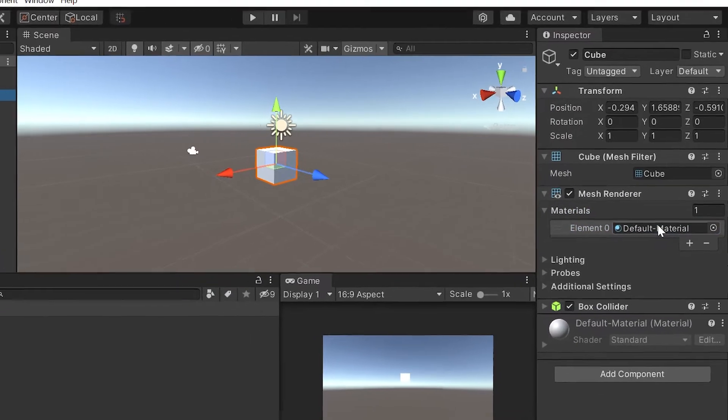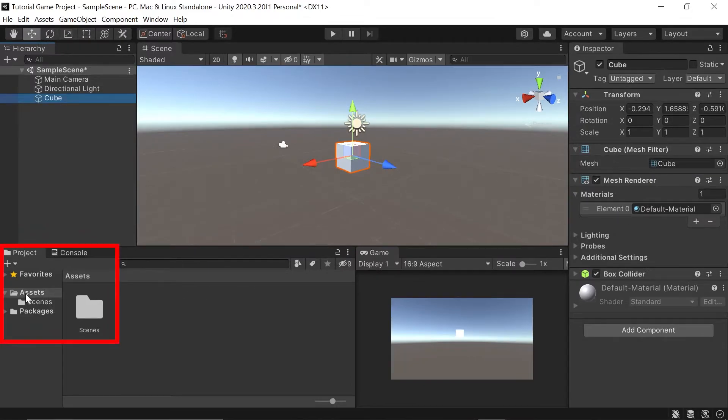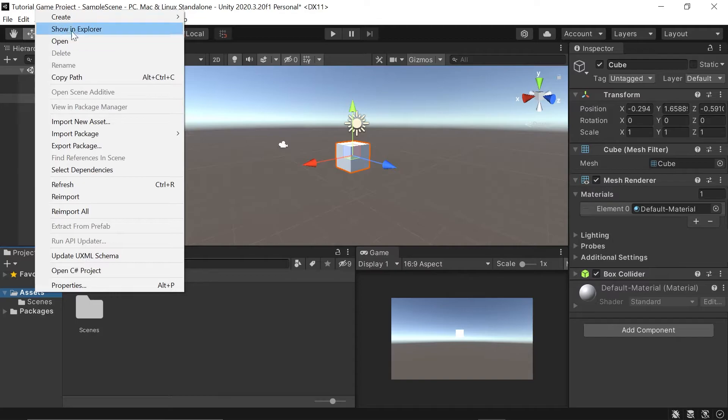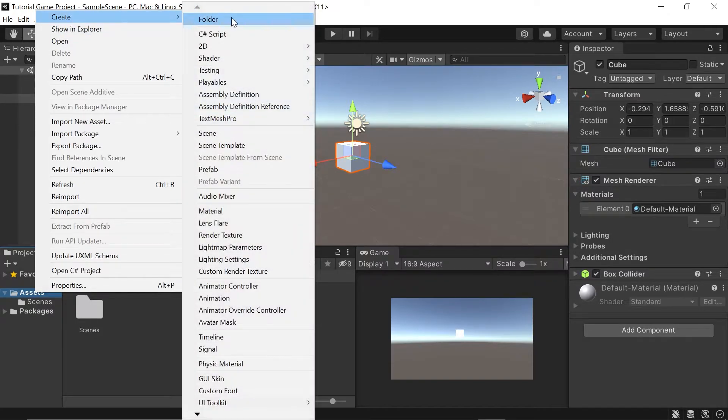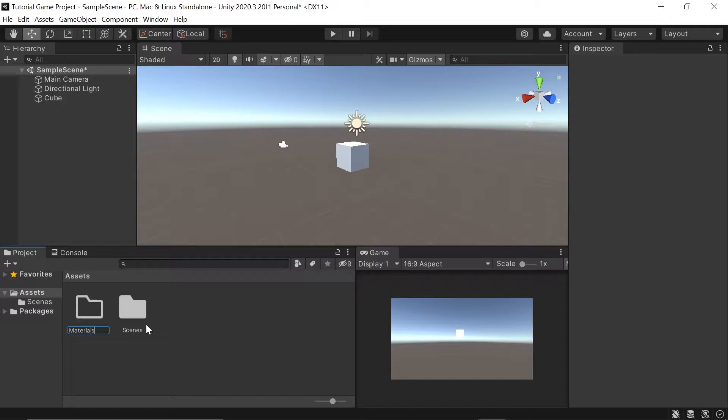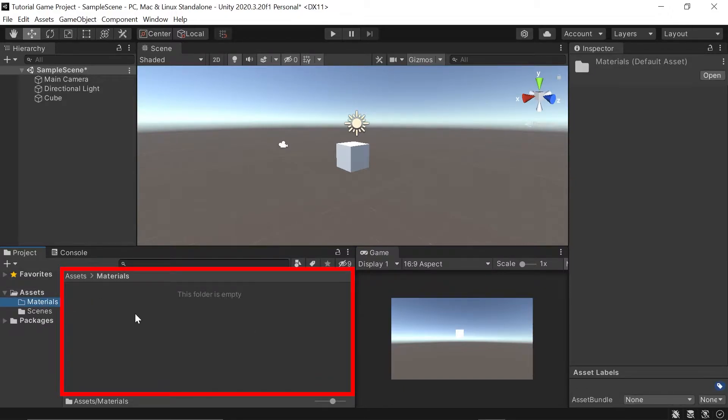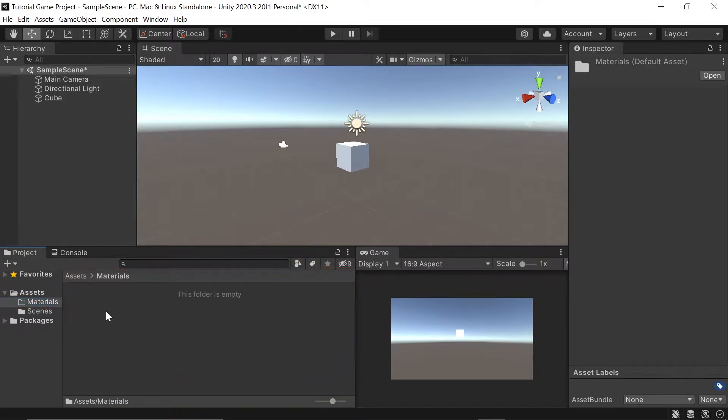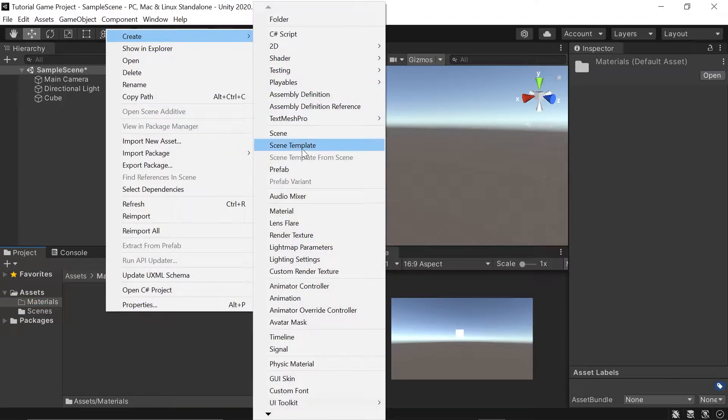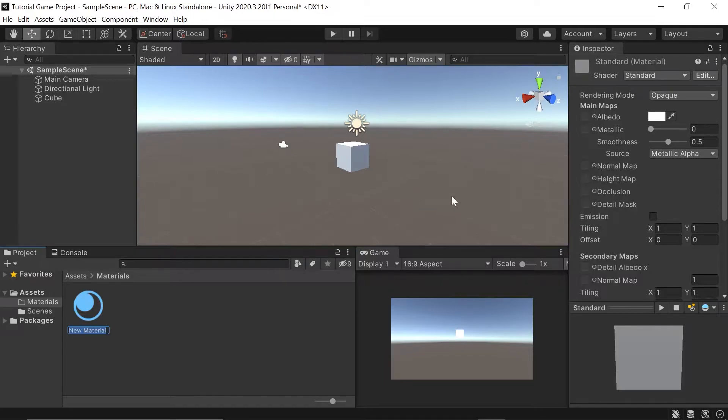Here we can see Unity's default material has been attached to our game object. Let's go ahead and change that. To create our own new material, let's go down here into our assets, which is in the Project tab. Right-click, go up to the word Create, and then just left-click on the word Folder. This will create a new blank empty folder. Let's rename it to Materials.